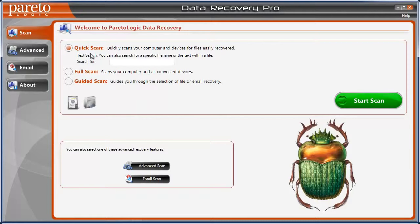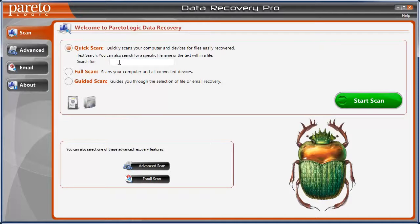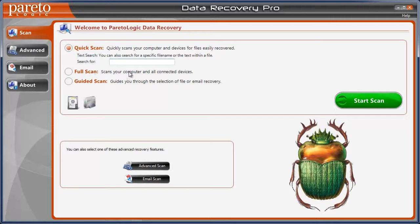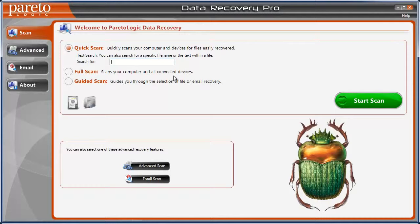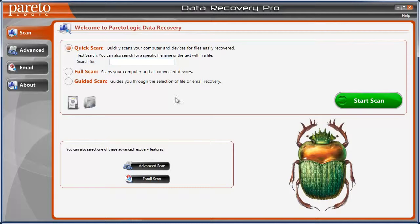It has a lot of options. When you open it up, you can do just a quick scan. You can search for specific files. You can do a full scan which scans your computer and any connected devices. So if you have USB drives, if you have mobile devices hooked up to it, it doesn't matter. If it has some kind of hard drive memory card, it will scan for those also for deleted files and recover them.